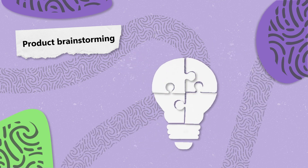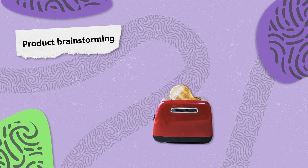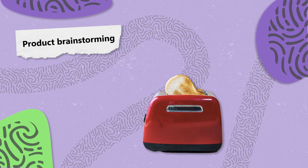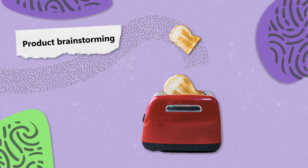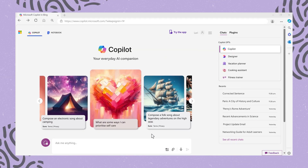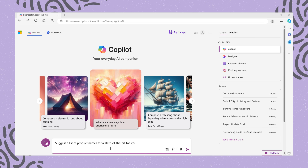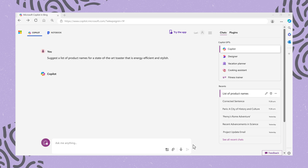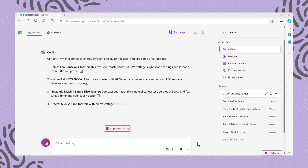Product Brainstorming: dreaming up the next innovation in toasters? Ask: "Suggest a list of product names for a state-of-the-art toaster that is energy efficient and stylish," and Co-Pilot will generate a list of potential names.